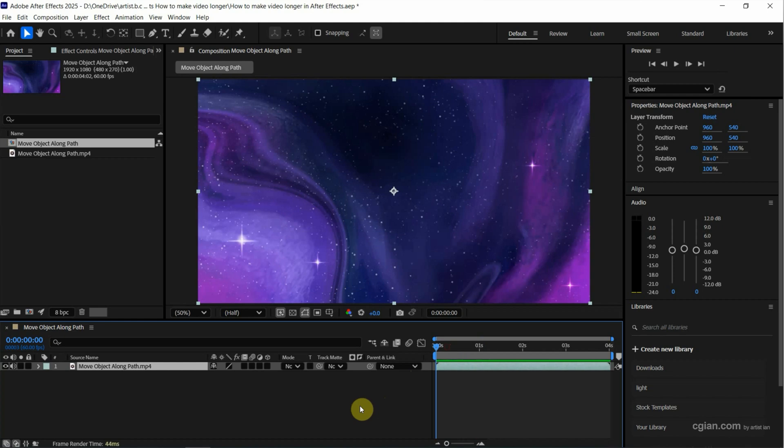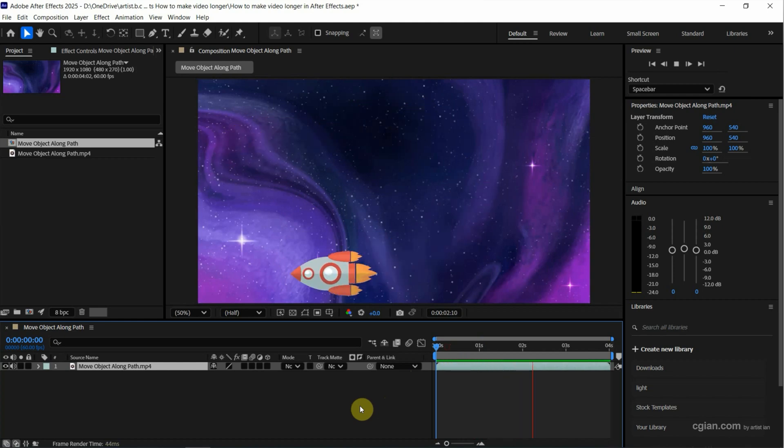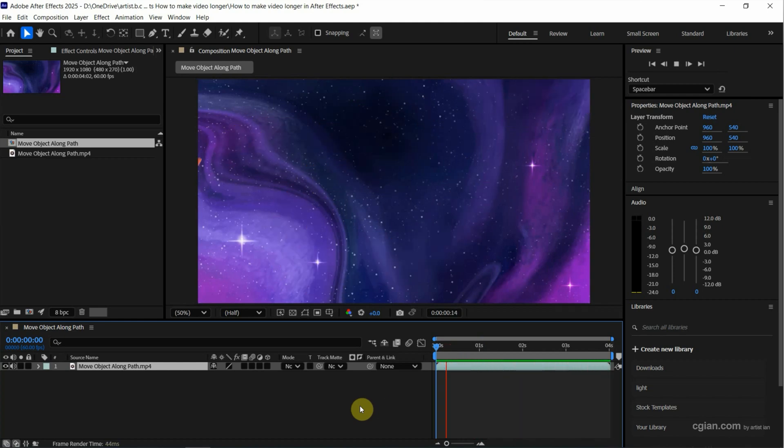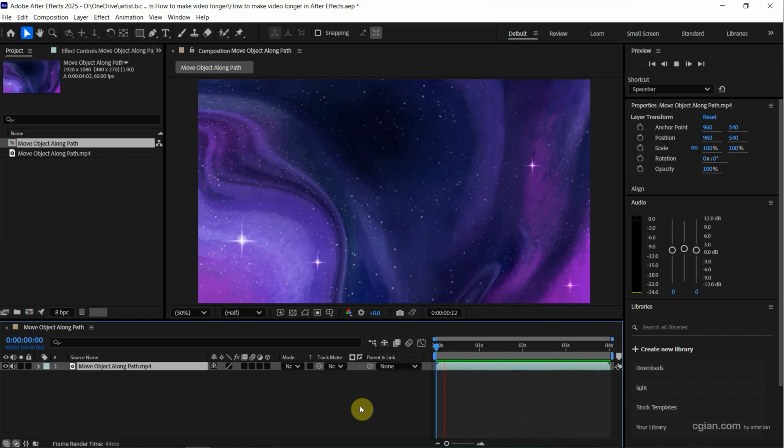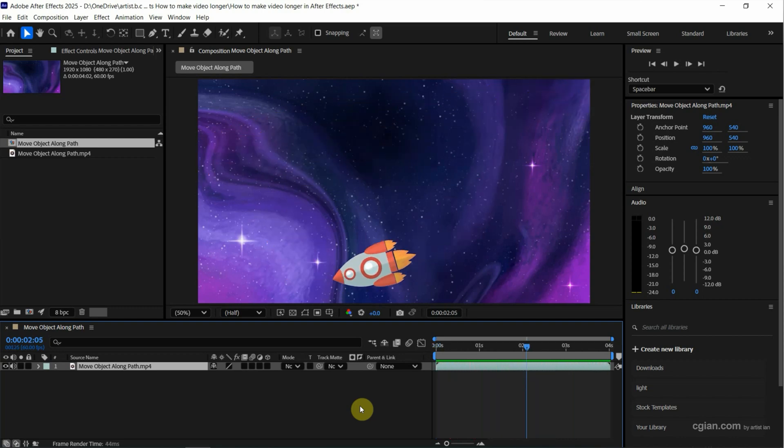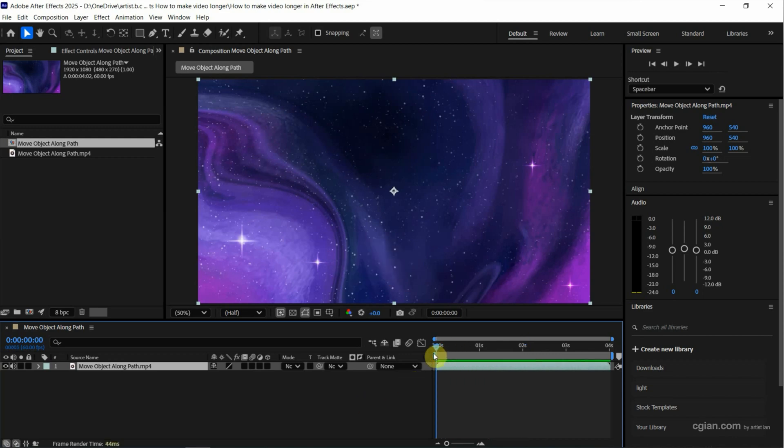And then we can press spacebar to preview this video. This is an animation that we move the object along the path. We can find the tutorial in this channel. Now I press spacebar again to stop it and move the time indicator to 0 seconds.